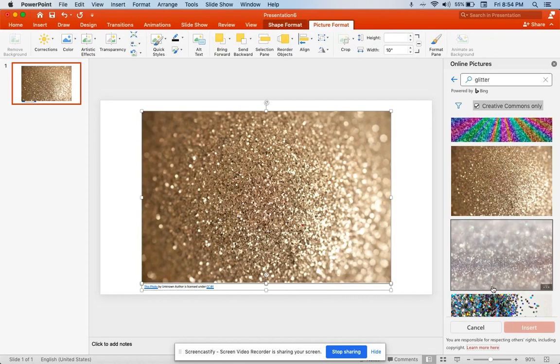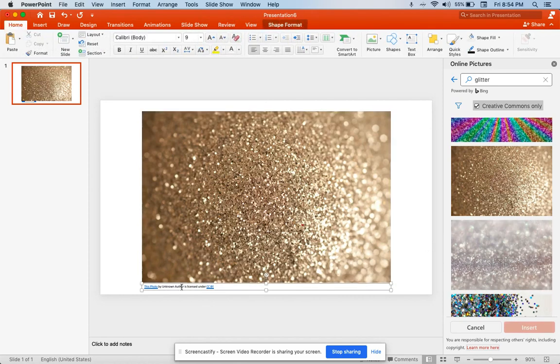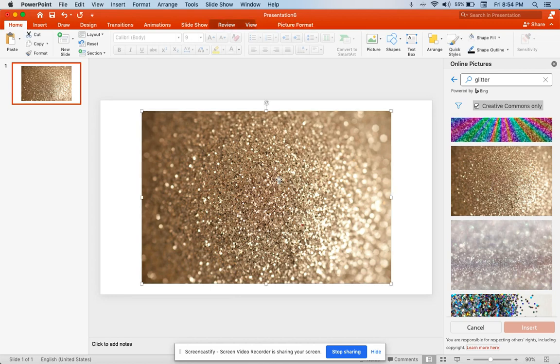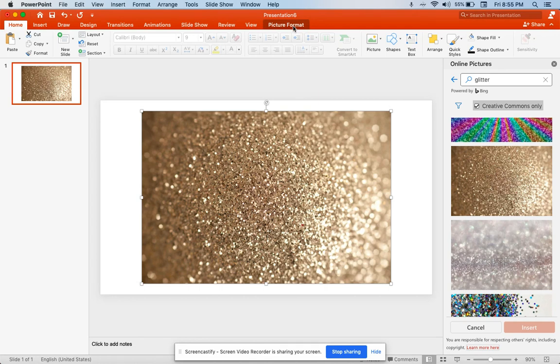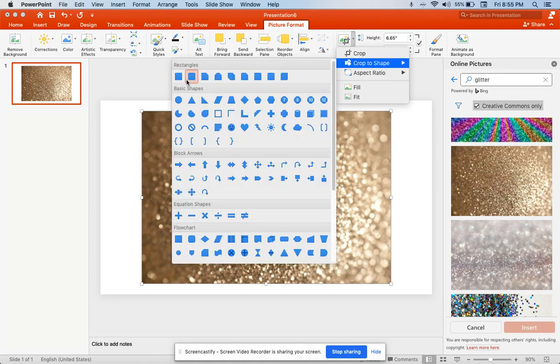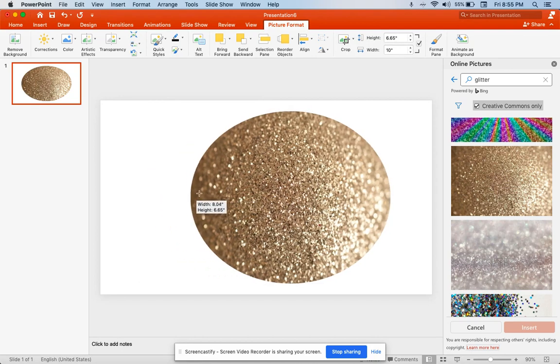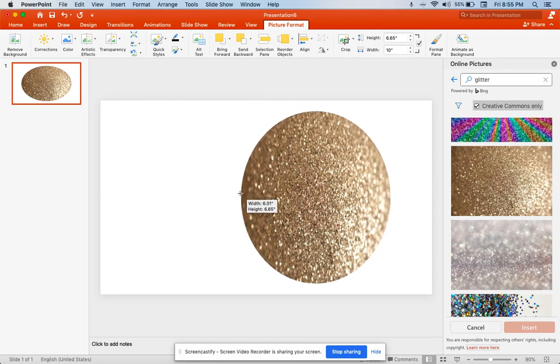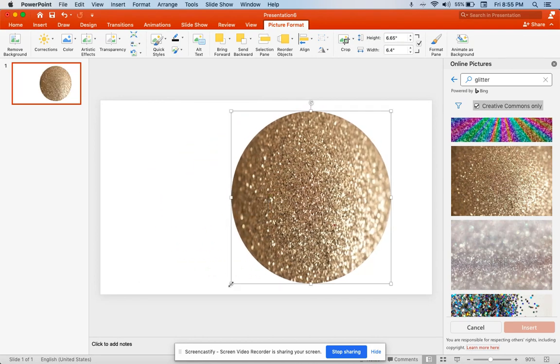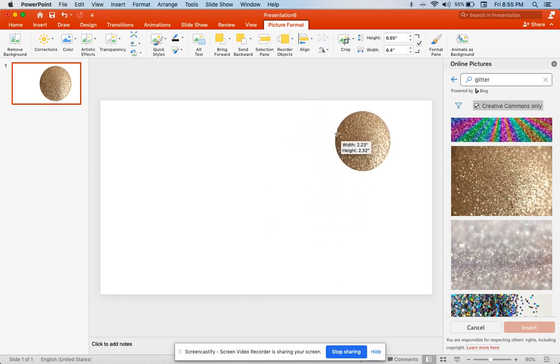Now I want my icons to be a circle. I'm going to remove the text. What I'm going to do is go to picture format and where it says crop, I'm going to say crop to shape and pick a circle. It comes out like an oval, but I can play with the little squares and make it a perfect little circle.